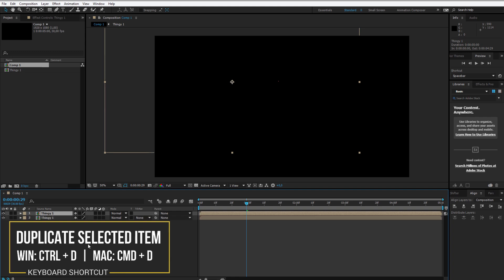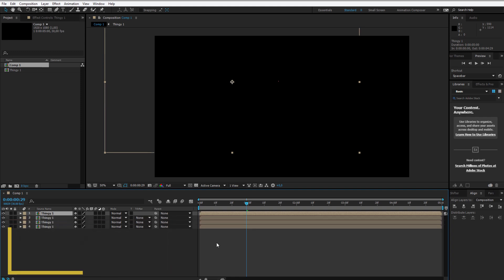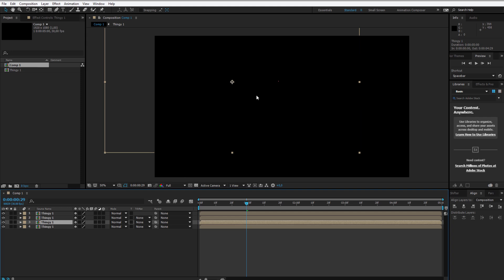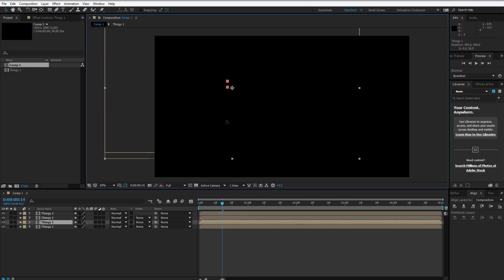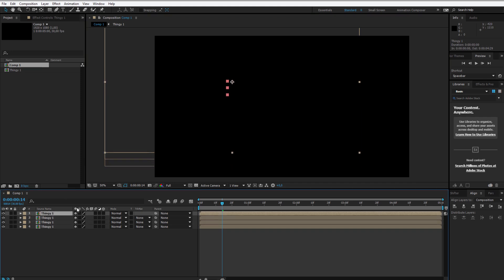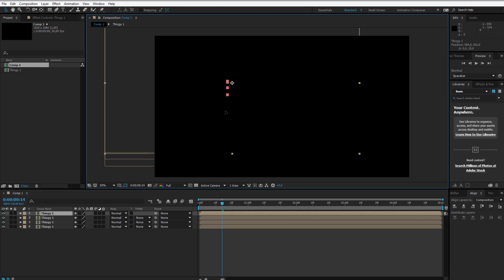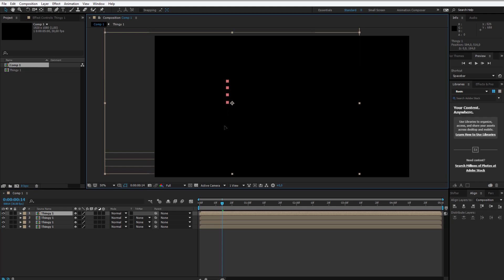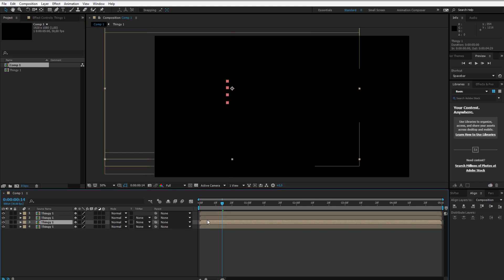I'll click on this, Ctrl+D, Ctrl+D, Ctrl+D — Command+D if you are on a Mac — and select the first one. Let me see where they are: the first one here, the next one here, I'm holding the shift key so it's precise, and the next one here. I would like to stagger them.